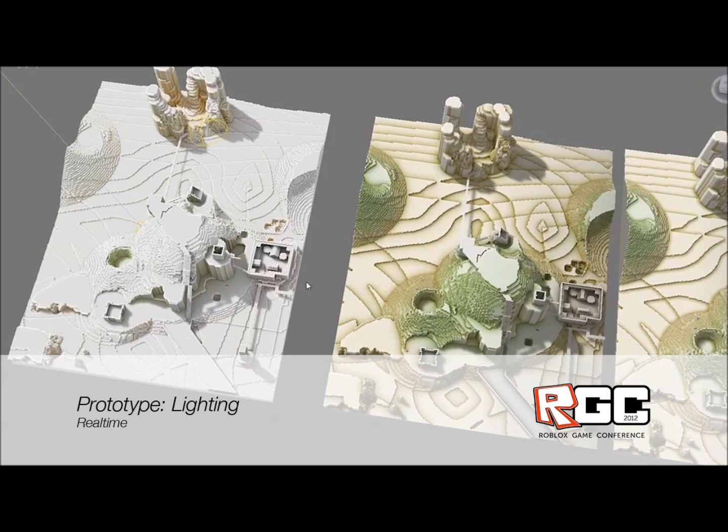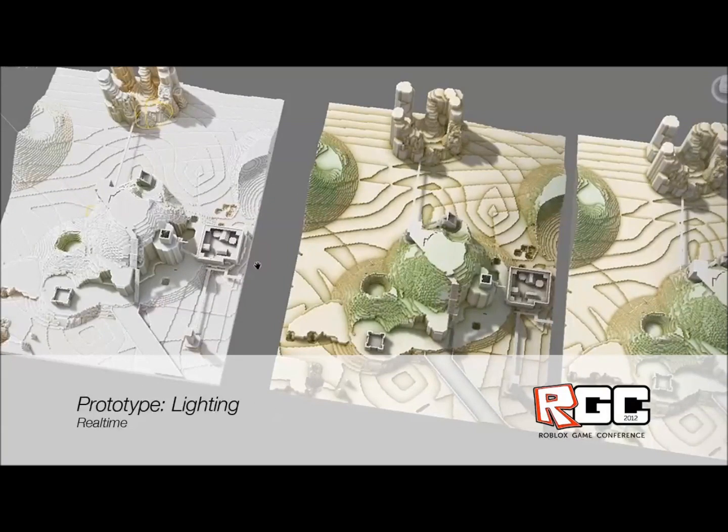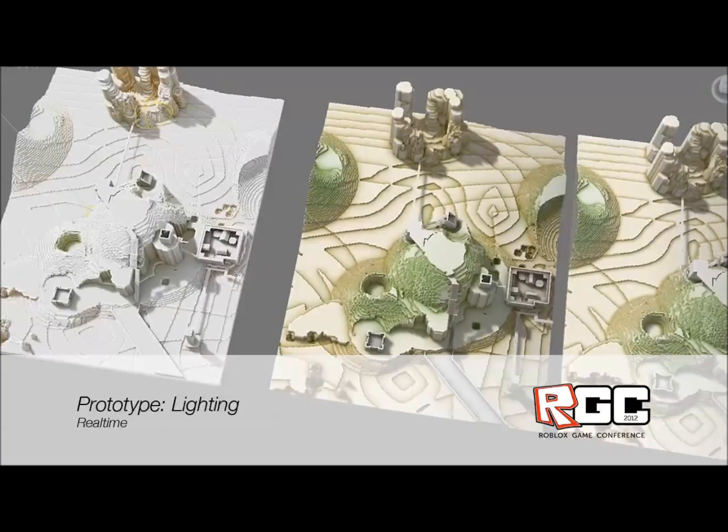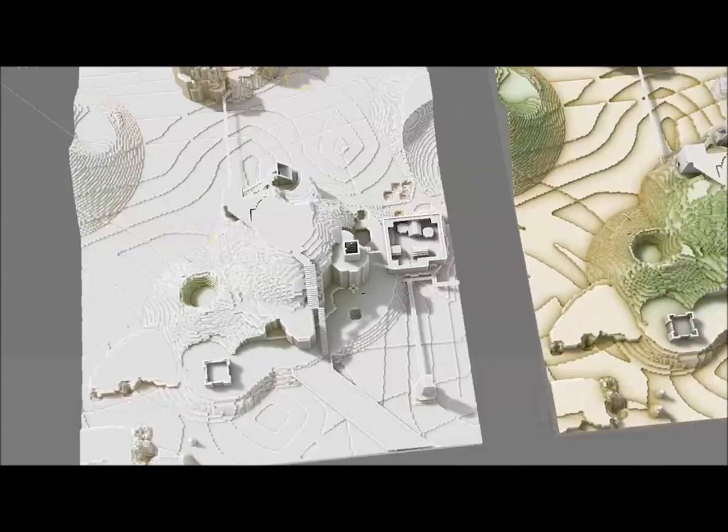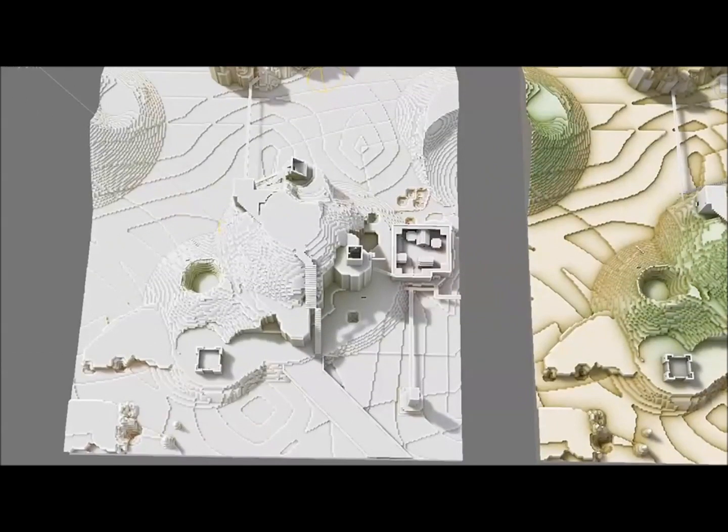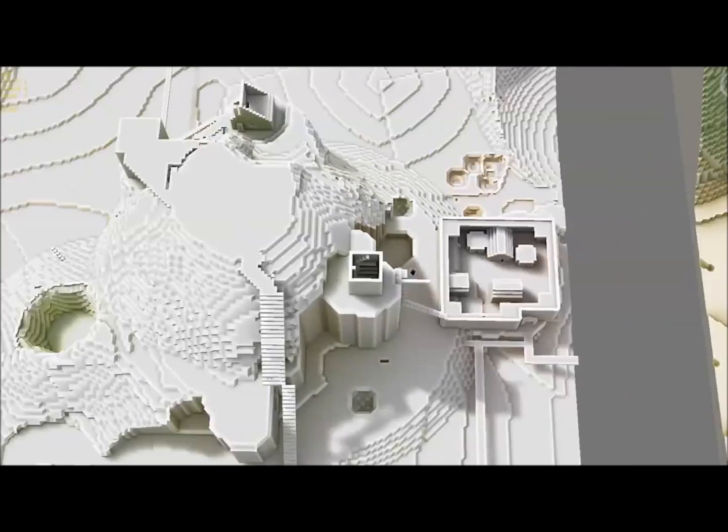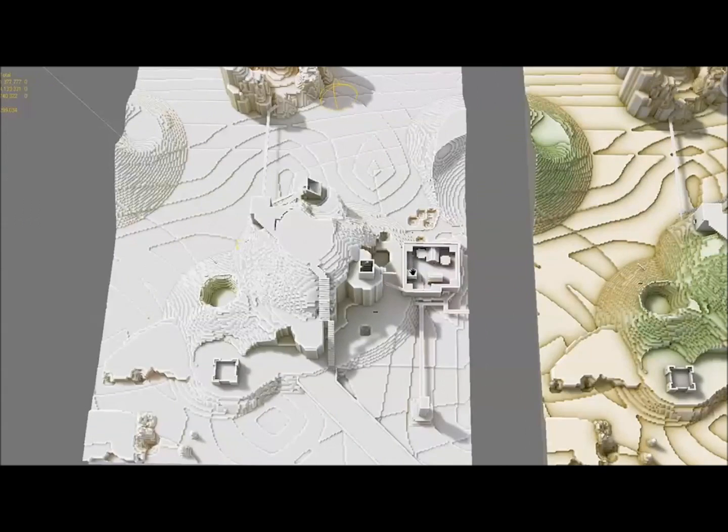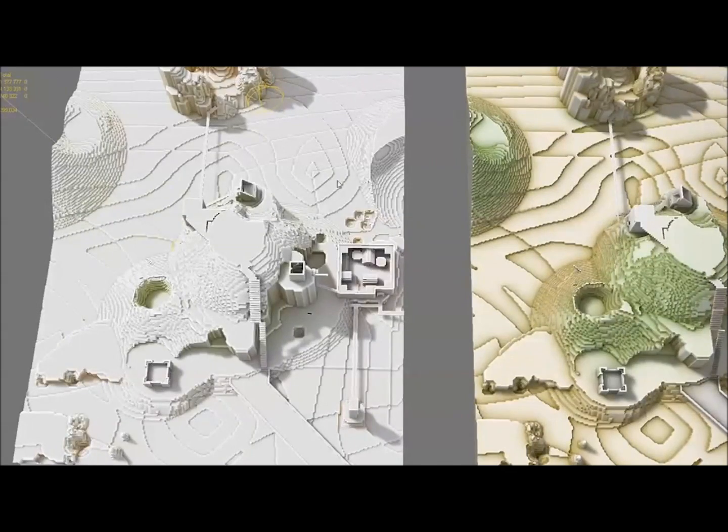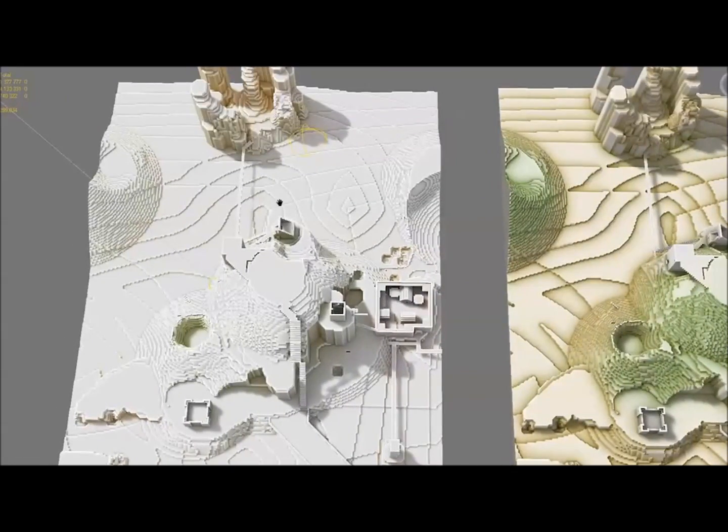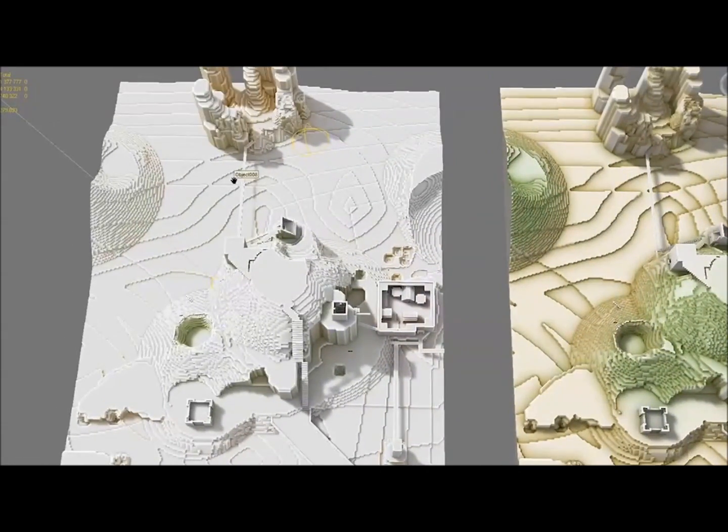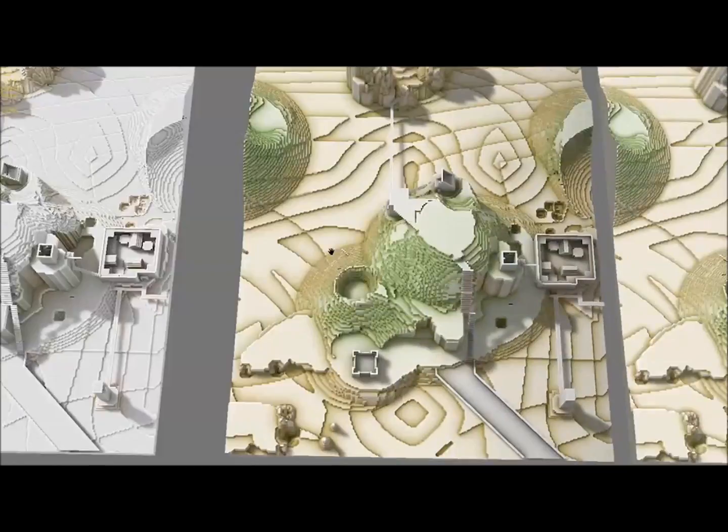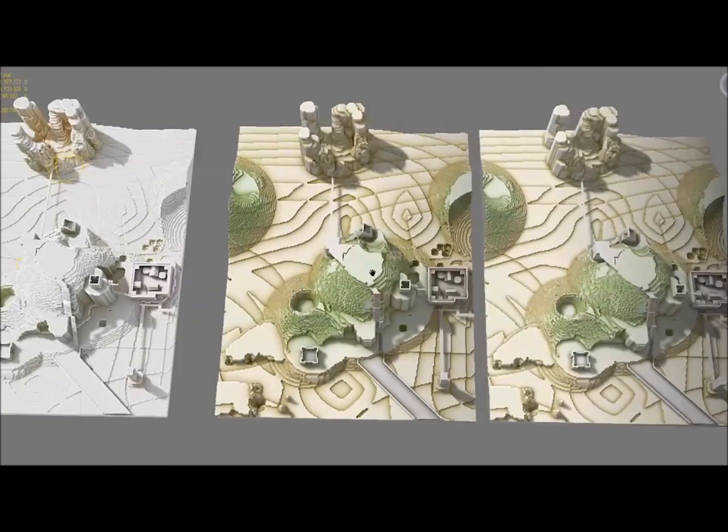Of course, lighting is one of the most important aspects of any look. On the left you can see the lighting baked in 3D Studio Max—it's not real-time, it takes about 10 or 20 minutes to get this. On the right is what we came up with that could run in real-time.